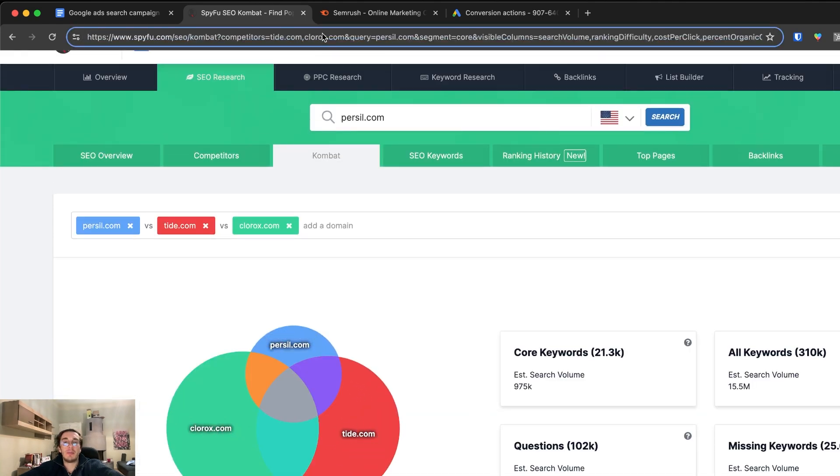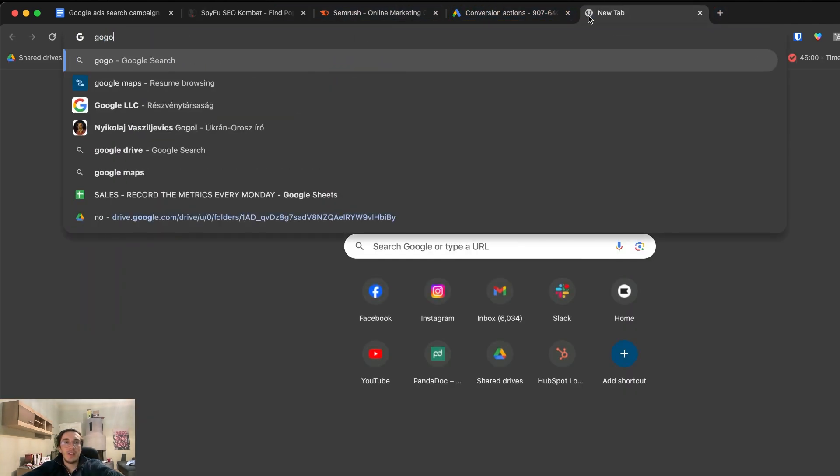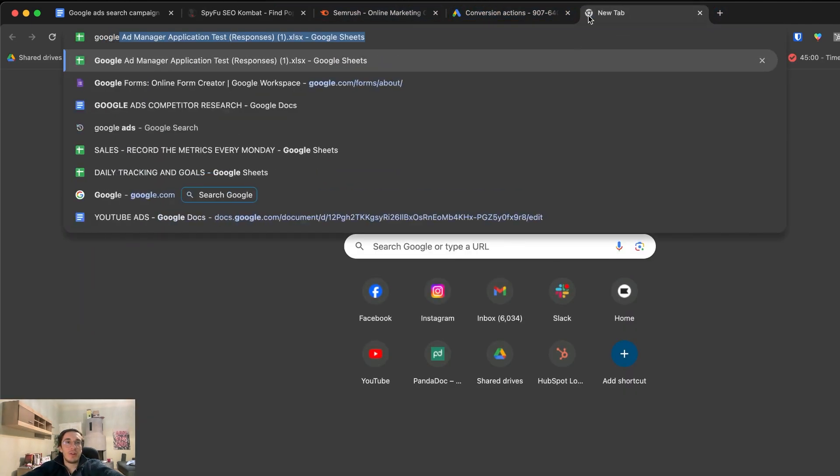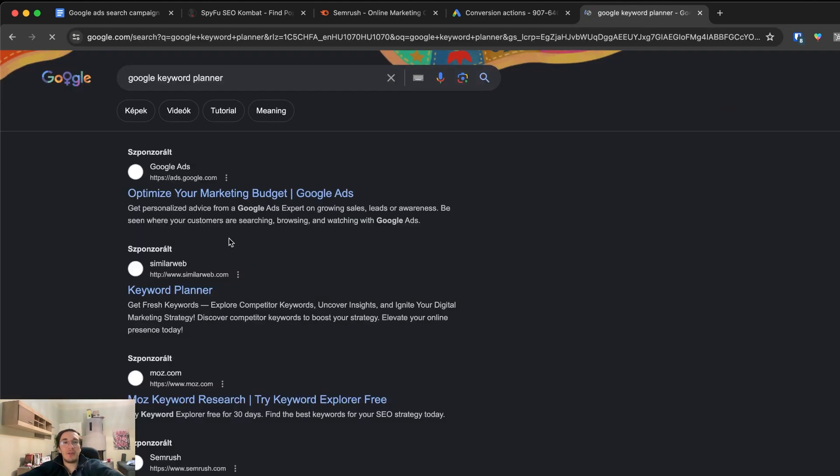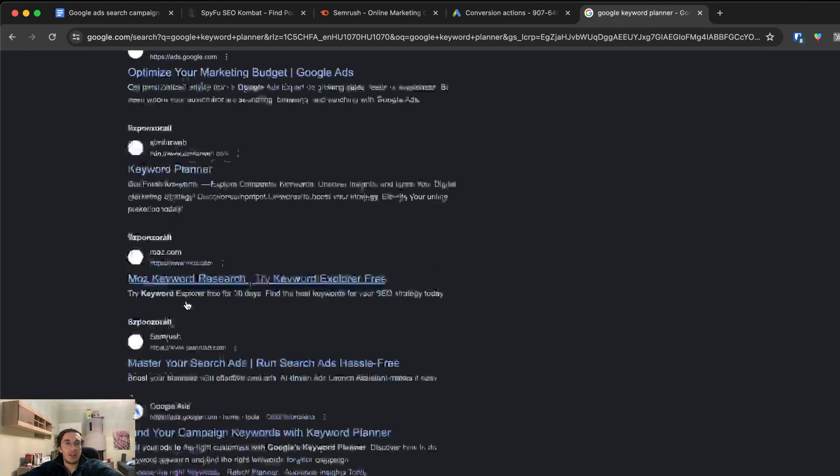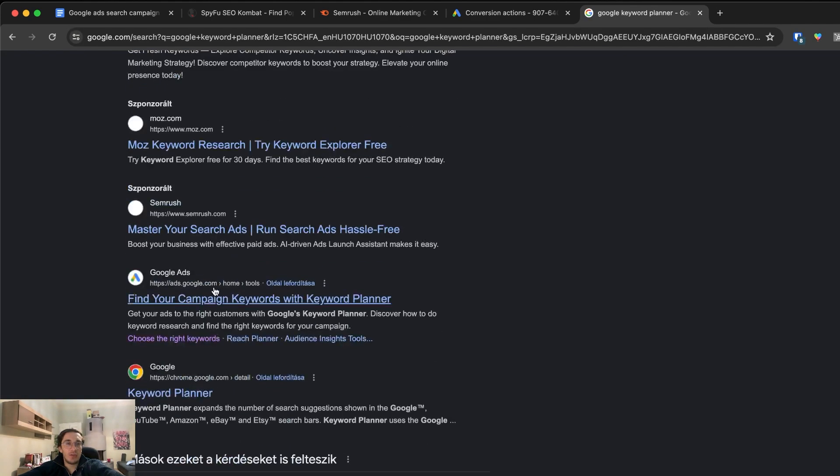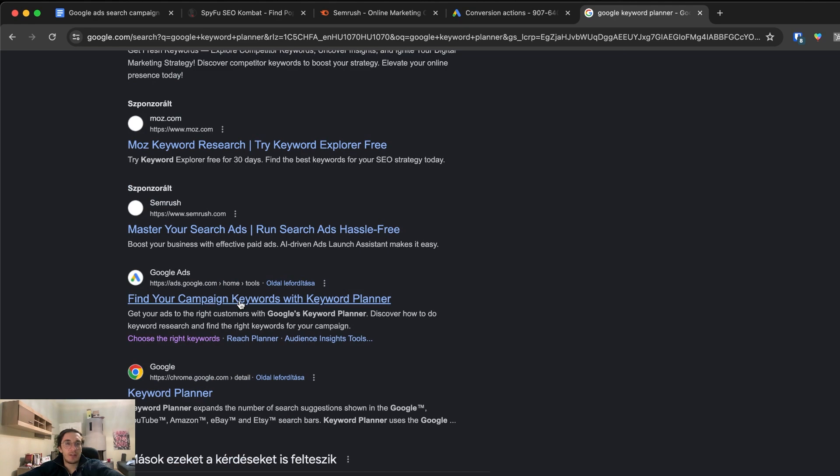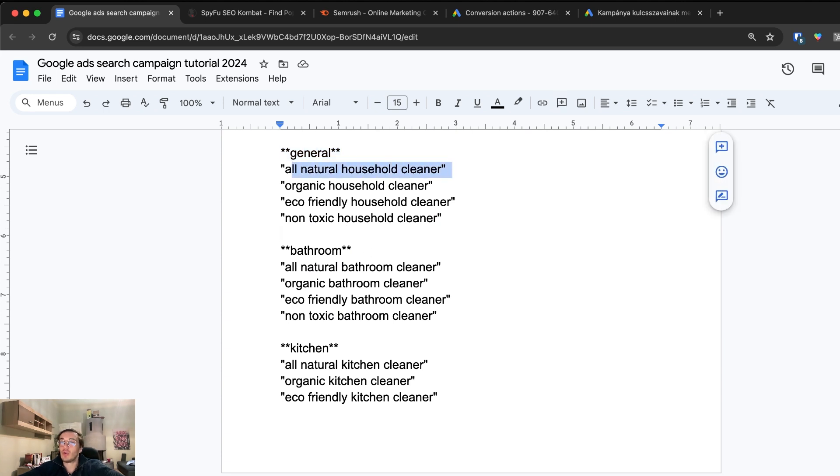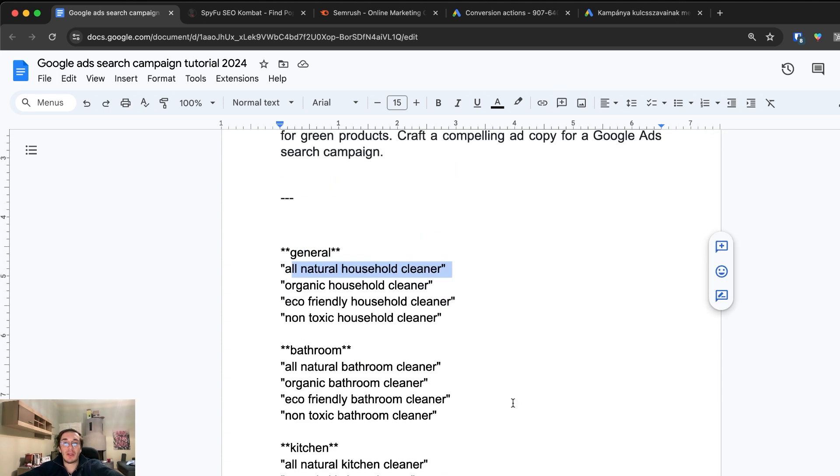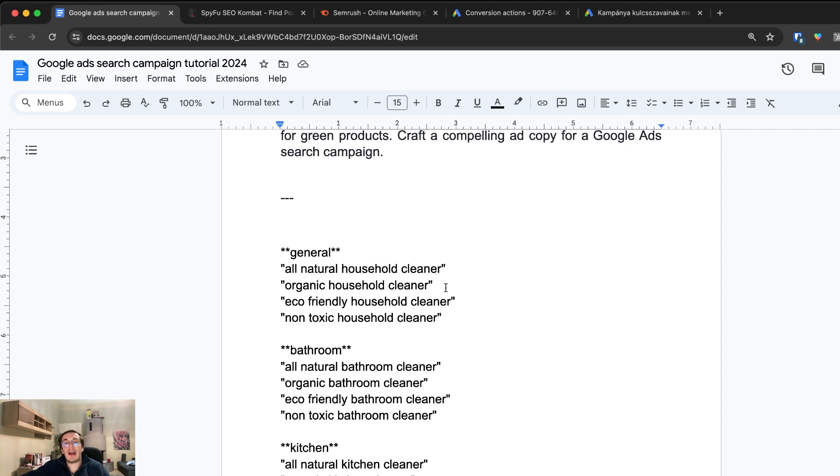The other thing is you want to go to Google keyword planner and map out the main keywords you can use for this ad. Let's say we already did it and we have the main keywords, general keywords, and longer tail keywords as well. I highly recommend organizing this into a spreadsheet and check how much one click actually costs on the market so you can plan regarding your budget.